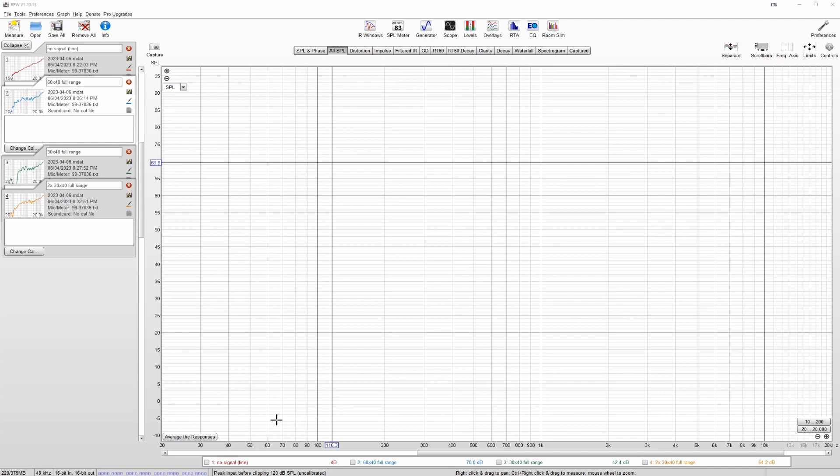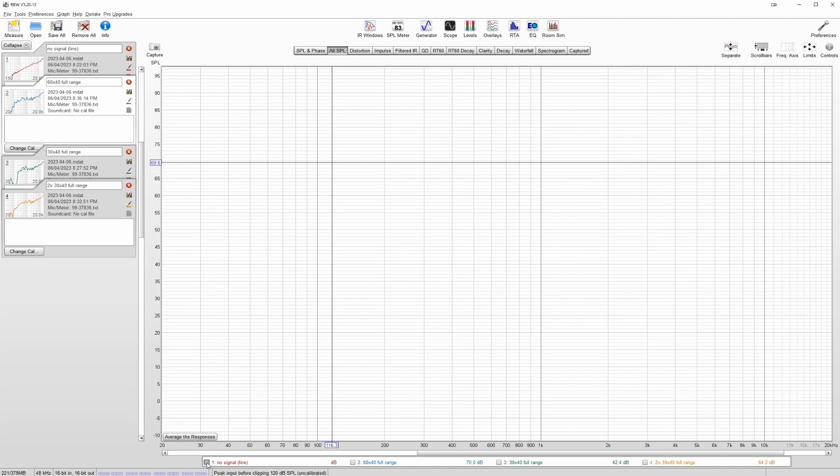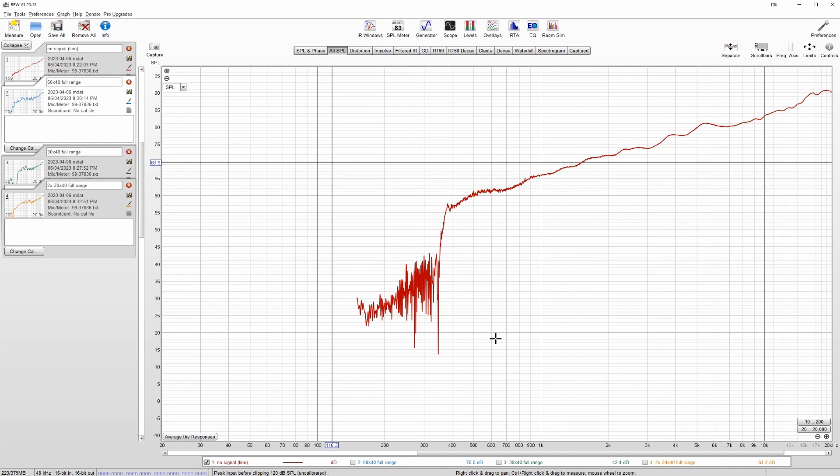Just before we jump into the measurements themselves, I just want to show you this. So if you've seen some of my previous videos, you might have noticed that some of my sweep measurements had this crazy sloping high frequency at the upper end there. And I even had comments saying like, you're going to do something about that. But my response was, I can't hear any of that. You know, the sound coming out of the panel doesn't reflect the harshness of what's being shown at the upper end there.